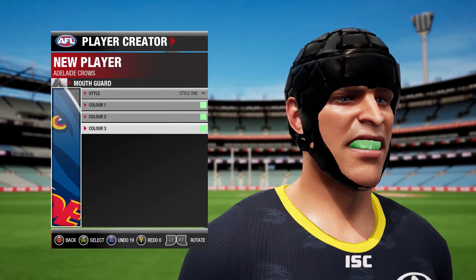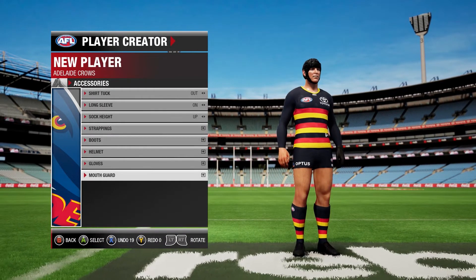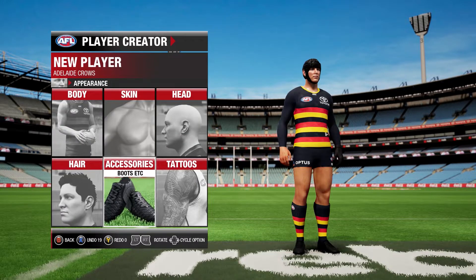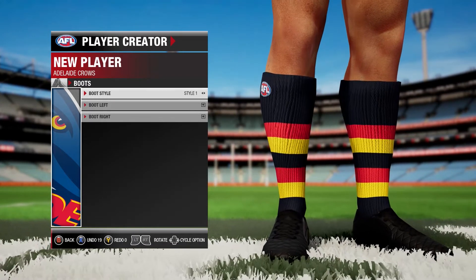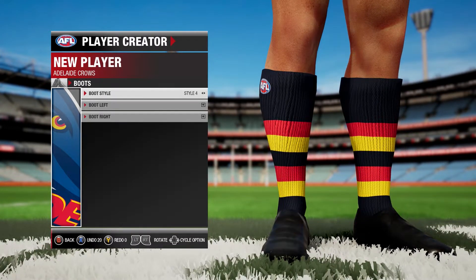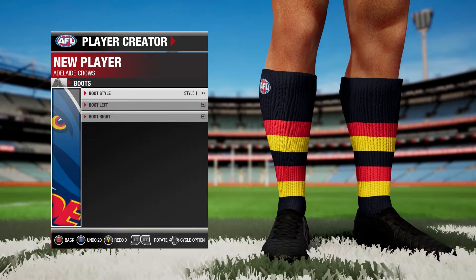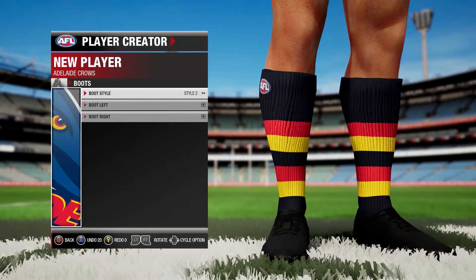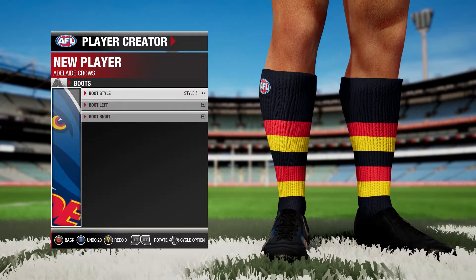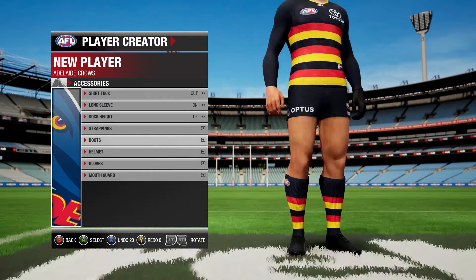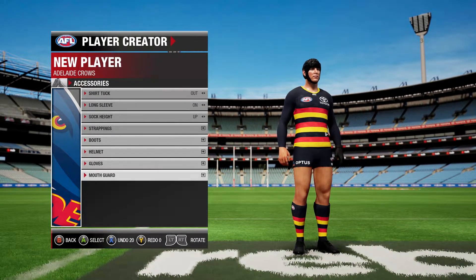You've got mouth guard color, same thing all through that. Then accessories — you could do your boots. There are different style boots: style one, style two, style three. I personally like around style three or four. Style four's not bad, but we'll stick with style three and keep all that the same.